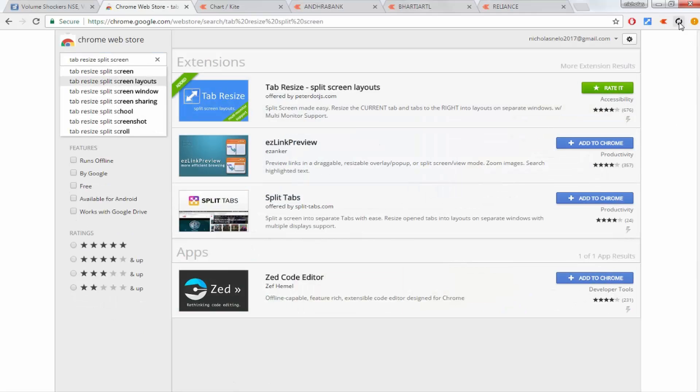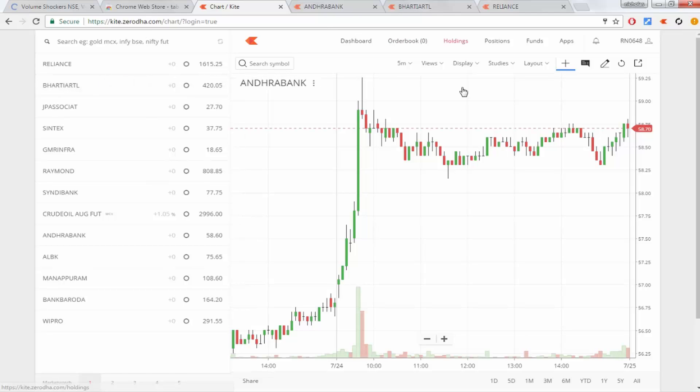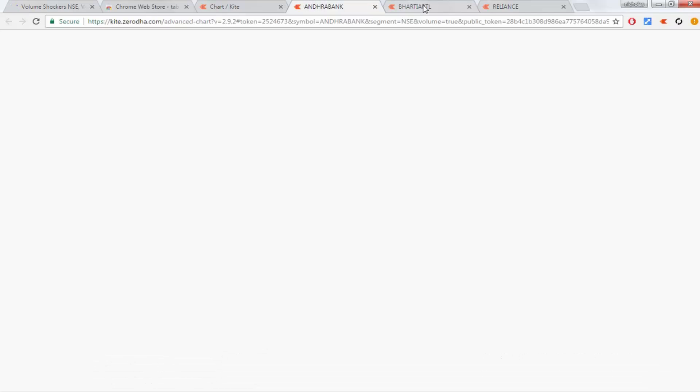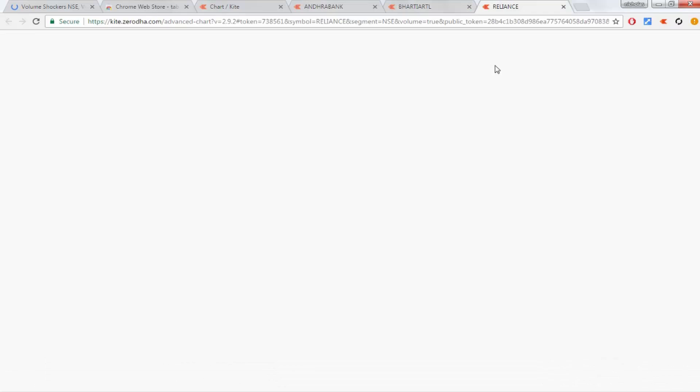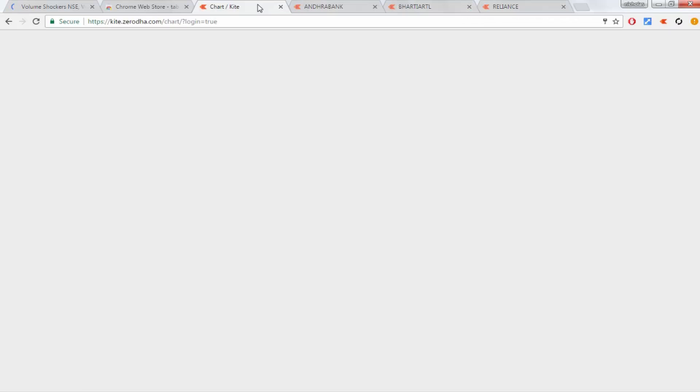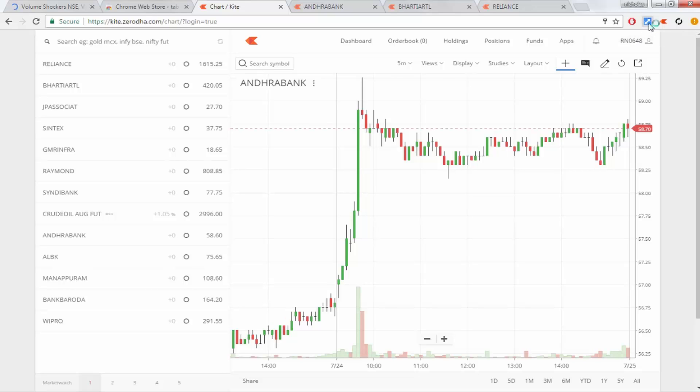Let's see. This is a Kite chart and I've opened three charts: Andhra Bank, Bharti Airtel, and Reliance. I want all this together in one screen, so just click this extension link. Here you can see four parts.